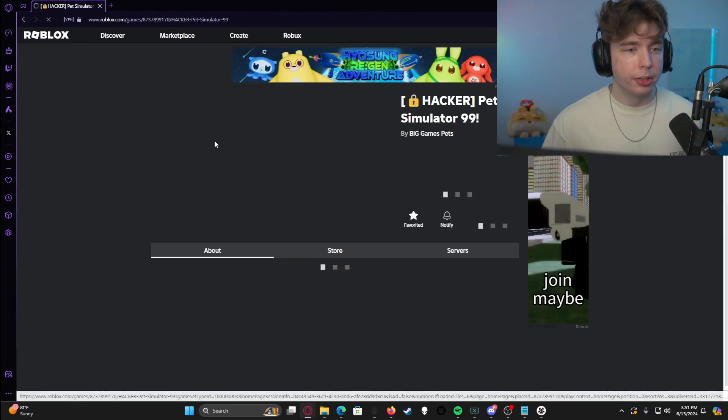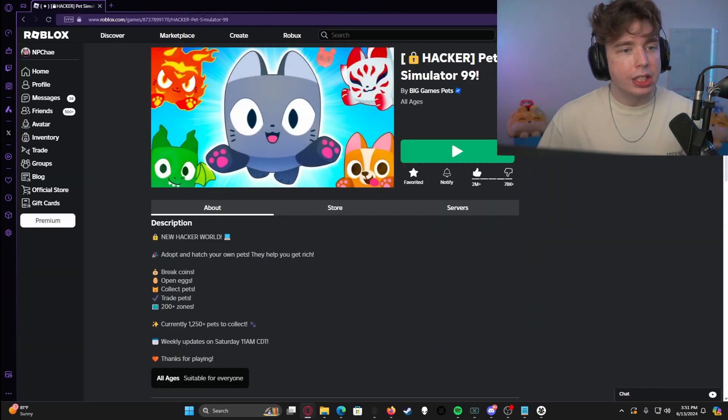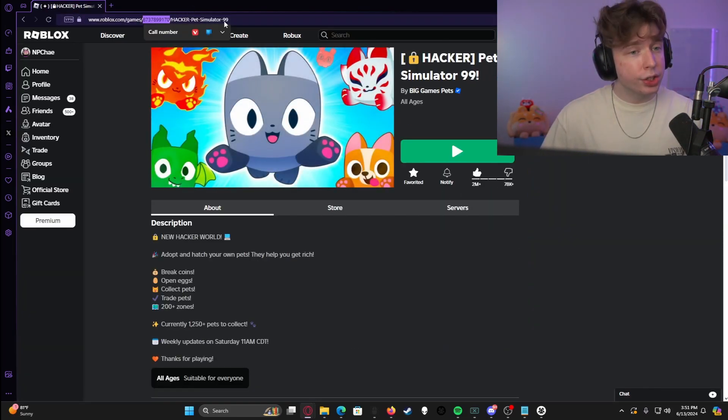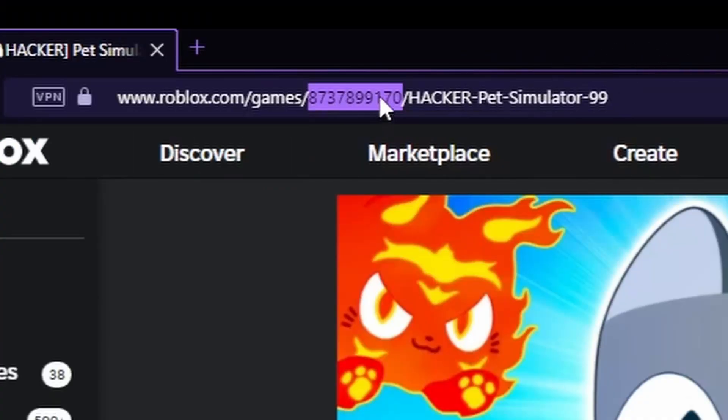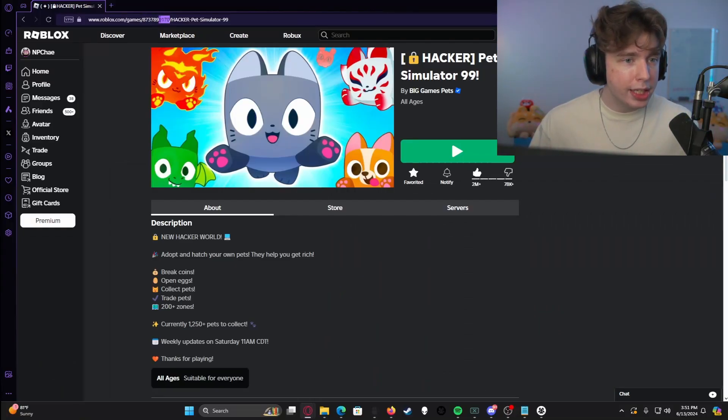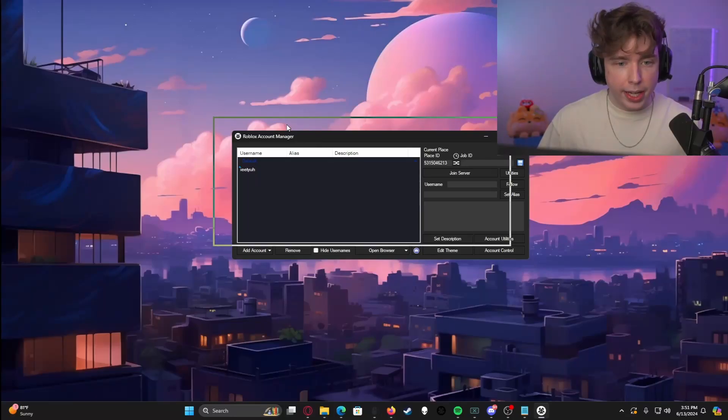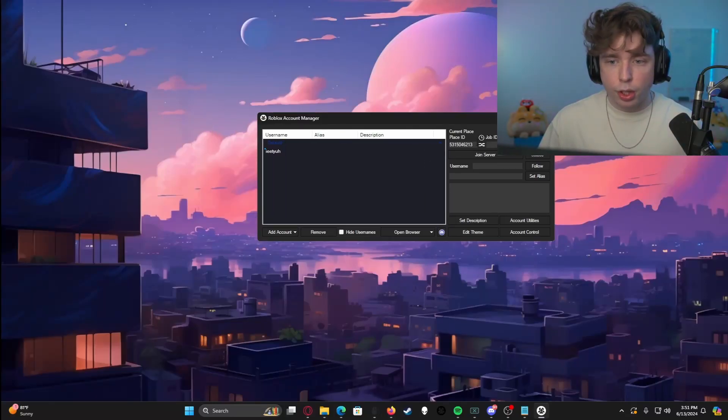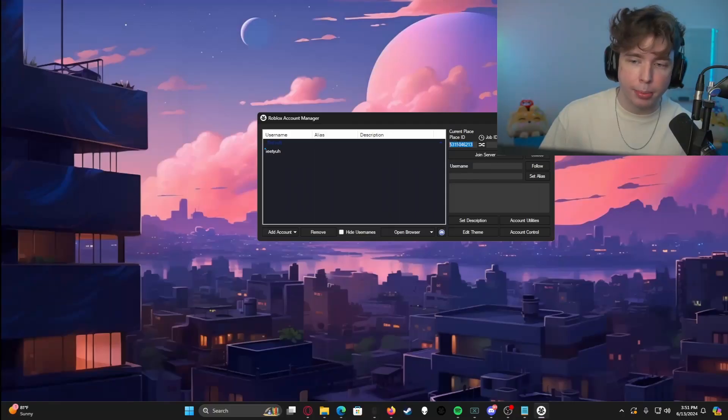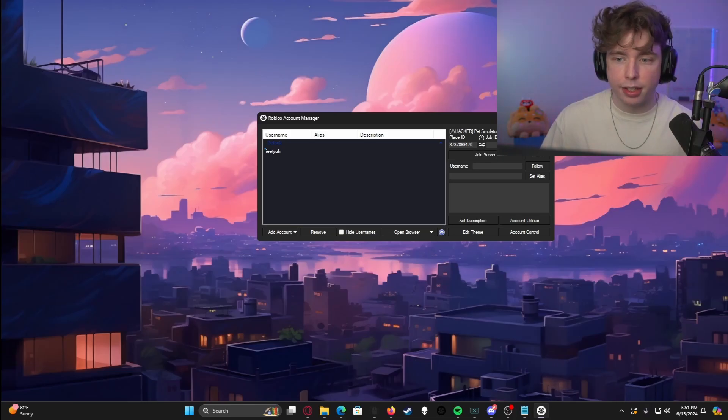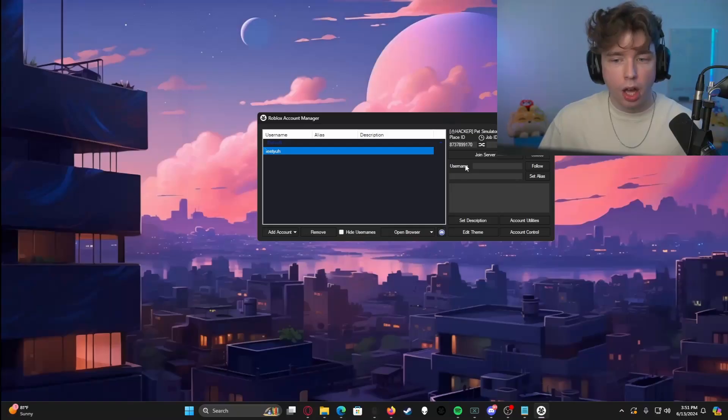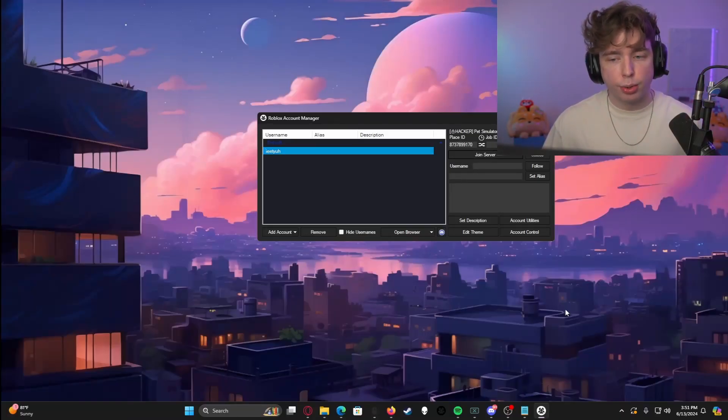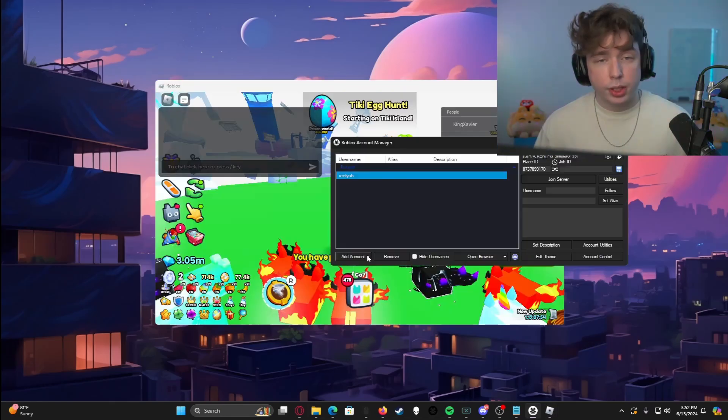So what we're going to do is we're going to pull up Roblox. I'm going to show you exactly what I meant by the place ID. We're going to click on Pet Simulator 99 right here, and we're going to look at this link right here in the top. There's a section in the link of numbers, and this is the place ID. So you want to make sure that you grab this from the link, copy it. We're going to go back here, and then we're going to go right here, current place, place ID right here where the numbers are. We're going to just paste that in. Once it pastes in, boom, it says Hacker Pet Simulator 99. Awesome. We can now click this and hit join server.